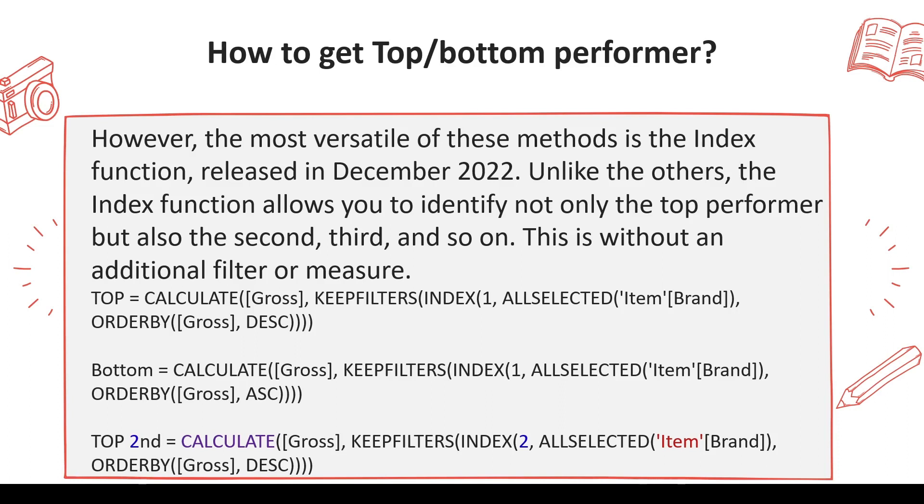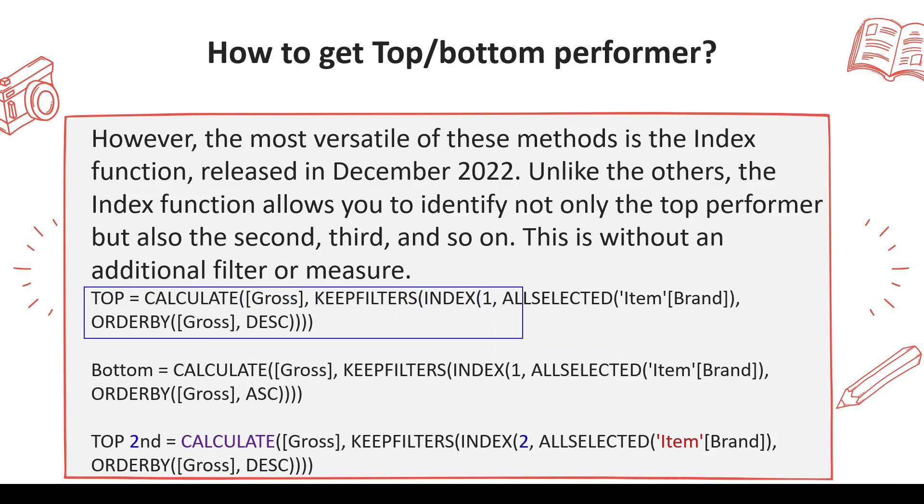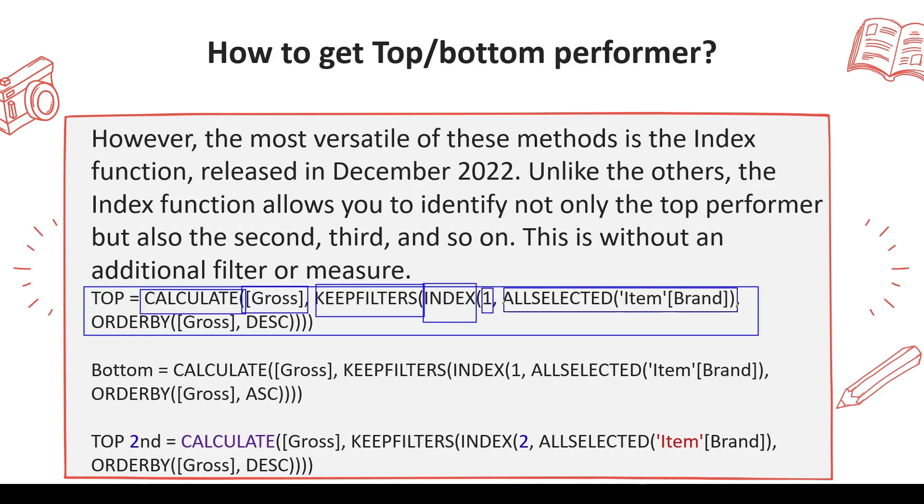For TOPN, if you want to replicate TOPN, you might have to use WINDOW function, not the INDEX function. INDEX function is about one position—which position I want. How do you get top using the INDEX function? We're going to use CALCULATE, Gross, KEEPFILTERS, INDEX, then position—what position do you want? I want the first position. ALLSELECTED item brand, order by Gross, because I want topper descending.